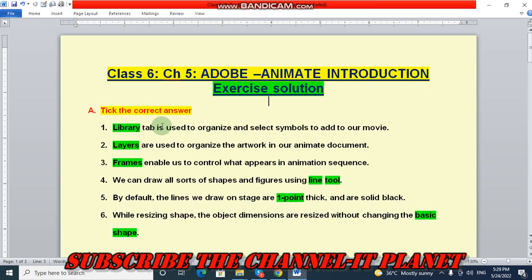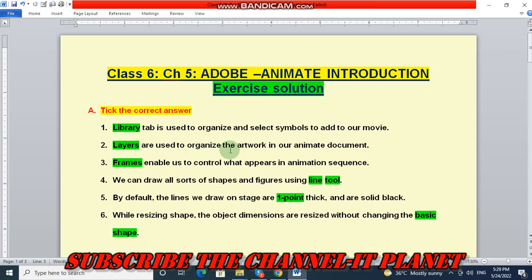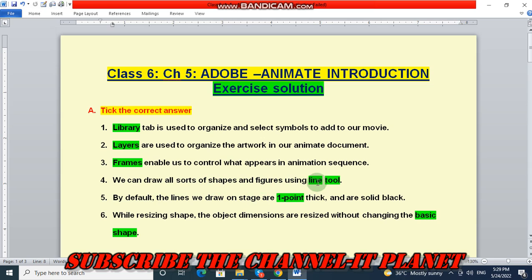First one is tick the correct answers, and all these green color words are the correct answers. Number one, library tab is used to organize and select symbols to add to our movie. Question number two, layers are used to organize the artwork in our animate document. Frames enables us to control what appears in animation sequence. Number four, we can draw all sorts of shapes and figures using line tool. The answer is line tool.